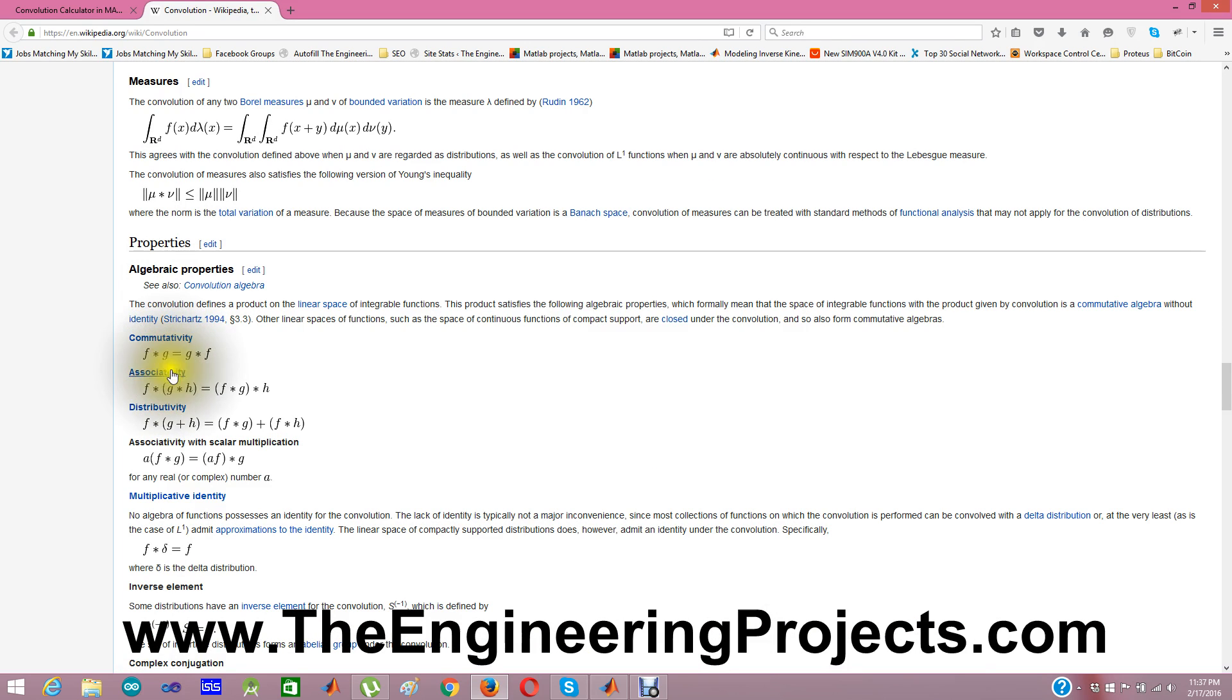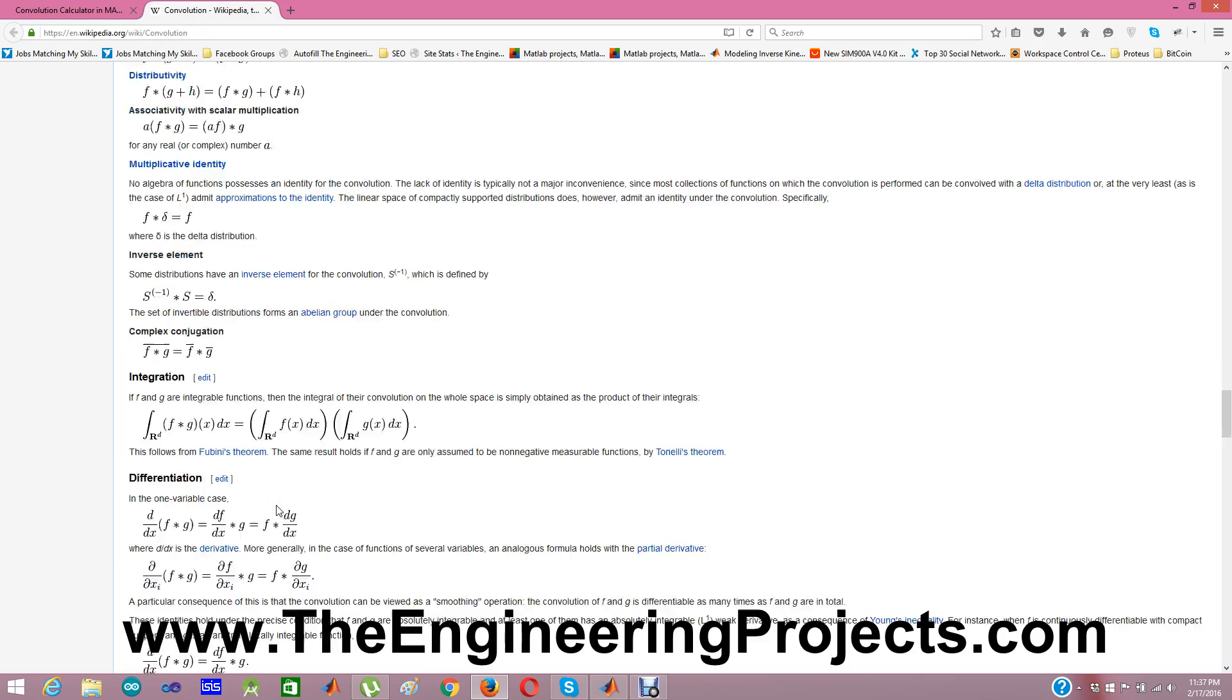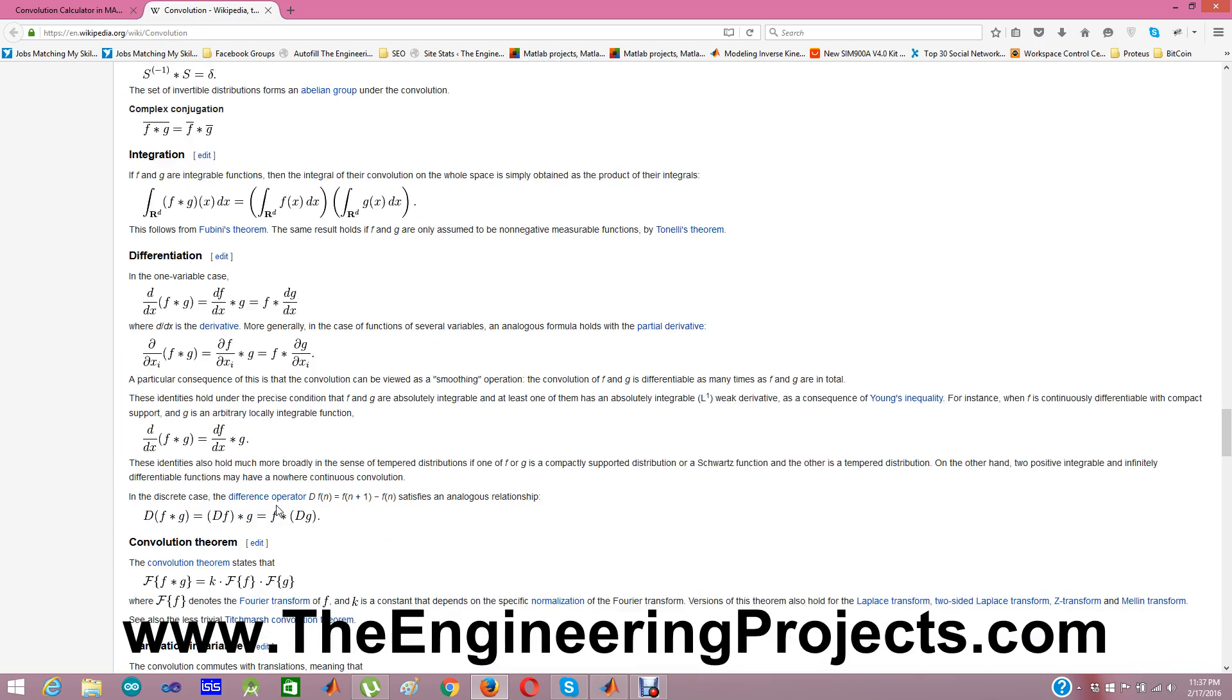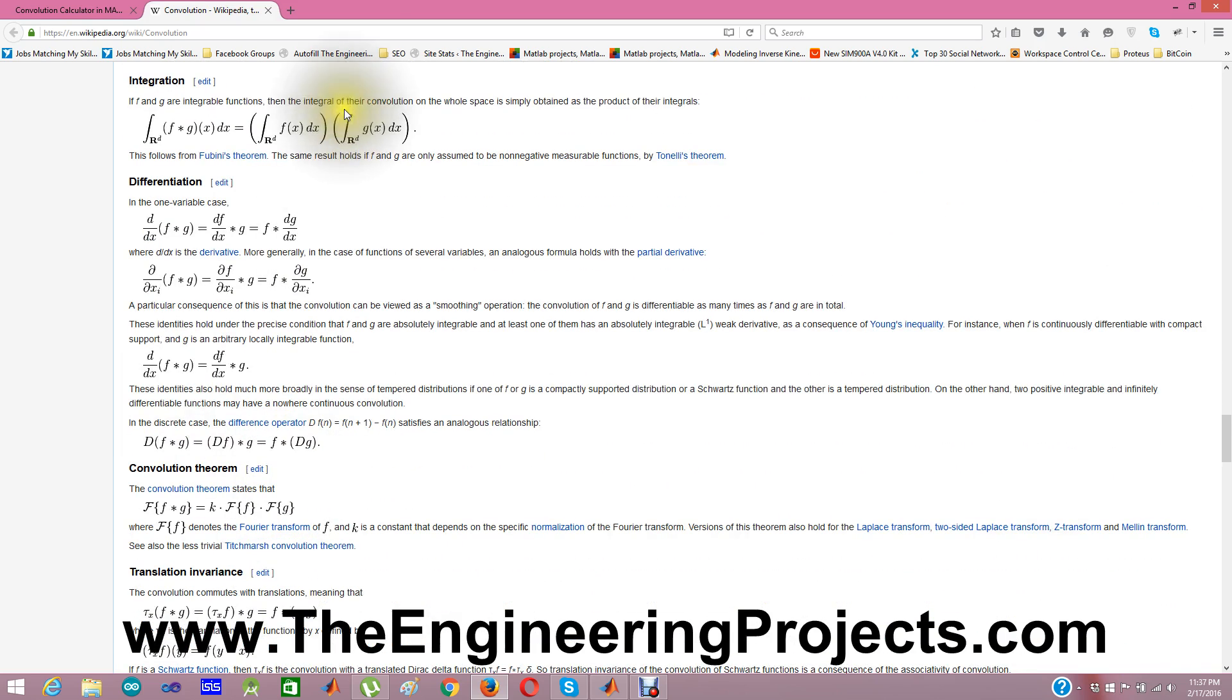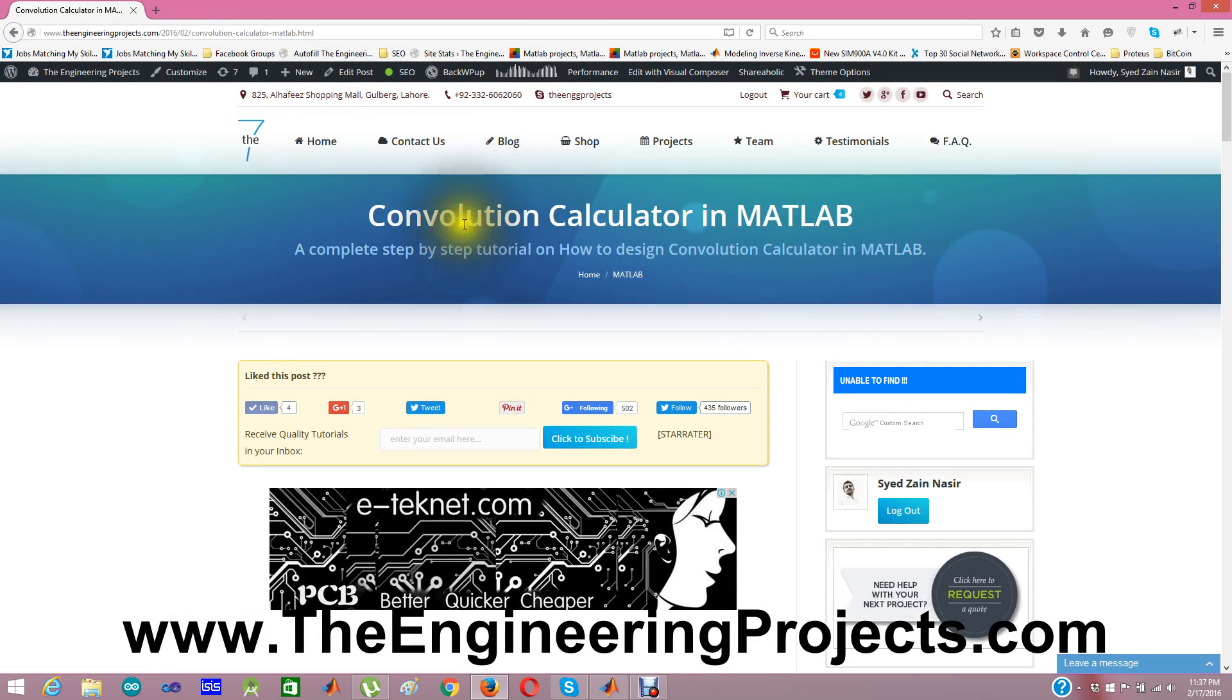associative, distributive. These all are available on this wiki page of Convolution. Anyways, coming back to our post Convolution Calculator.